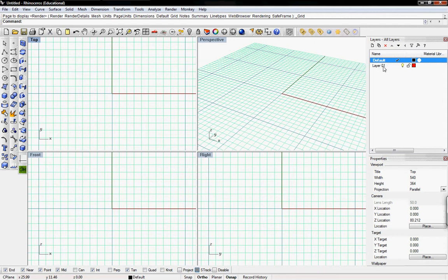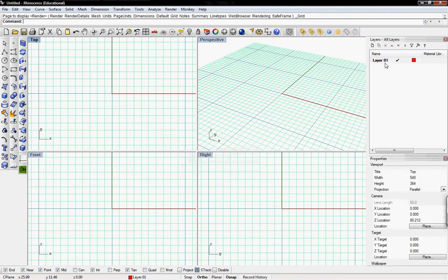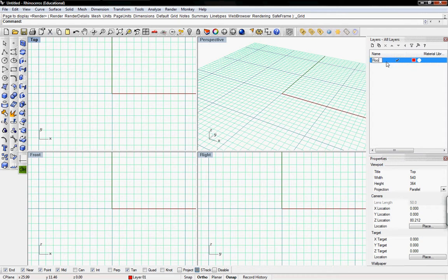And I'll just delete the default layer. Don't ask me to delete it. Okay. And then layer one, I'll select and then say floor one.